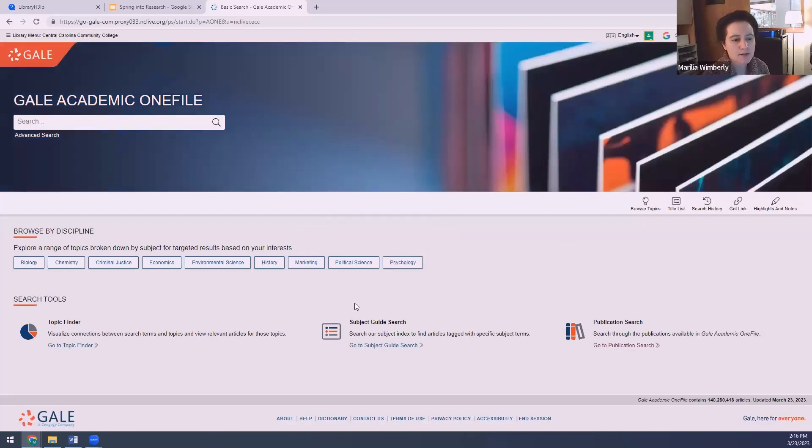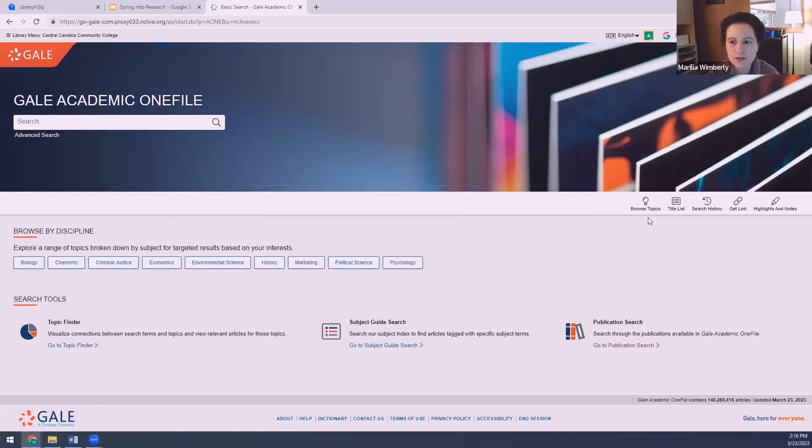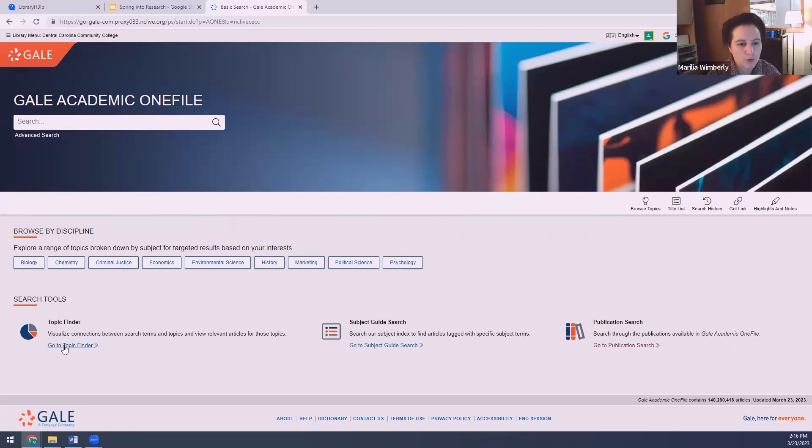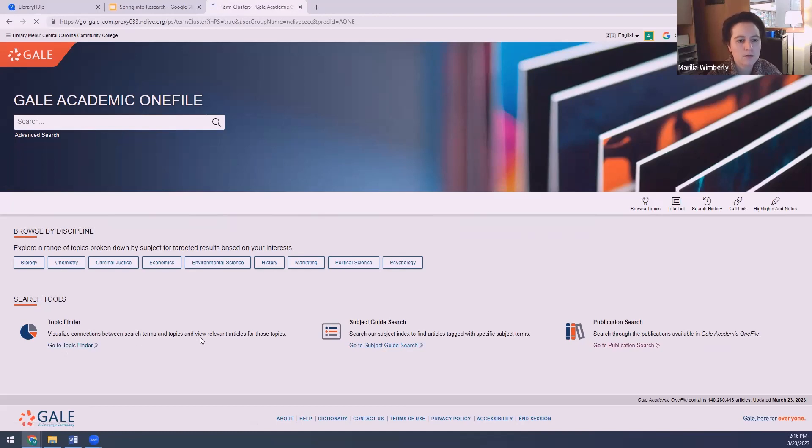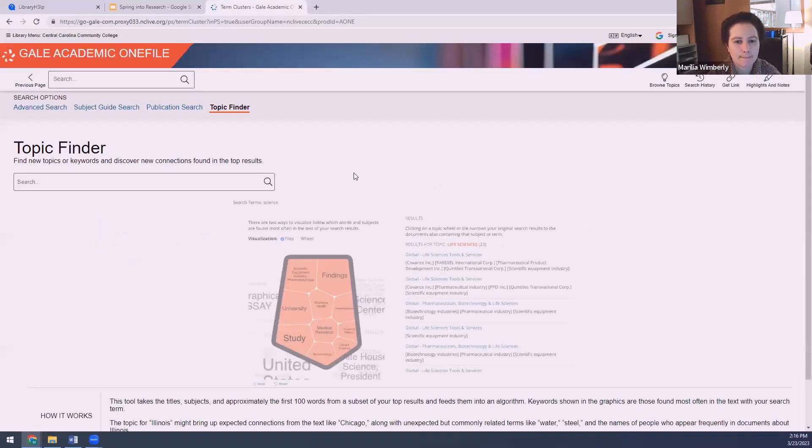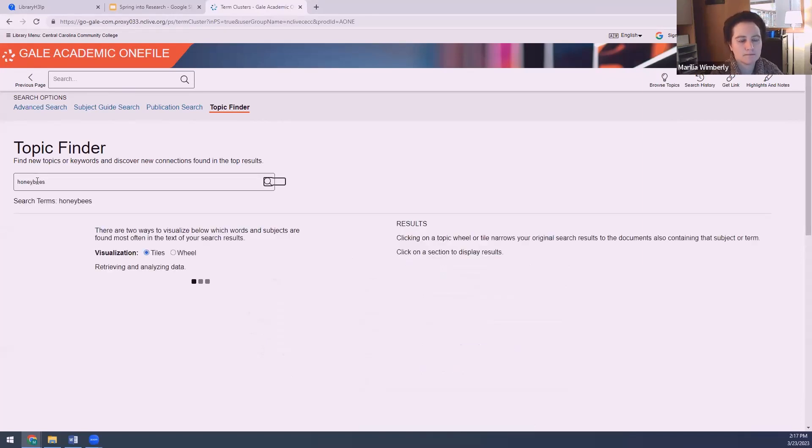Now, since this is a Gale database, this will look similar in the way it's laid out to the Opposing Viewpoints database, which is really great because if you figure out how to find your way around one of them, you'll be able to find your way around the other quite easily. You can see they do have a browse topics list, same as Opposing Viewpoints. But what I want to look at down here are the search tools and the Topic Finder. I'm going to put one of my keywords into this Topic Finder here. I'm going to use the word honeybees.